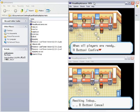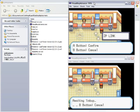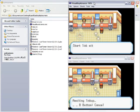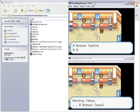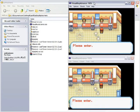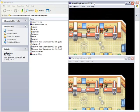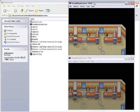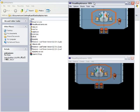When all players are ready. A button confirm. B button cancel. I'm confirming. 2P link. Looks good. Start link with two players. A button confirm. B button cancel. Hit the A button. This is on my top one. And we both walk in. And here we are. I'm probably gonna have to cut this into two videos now.